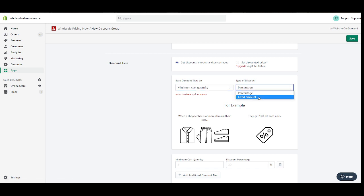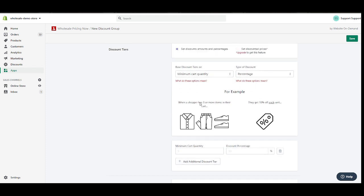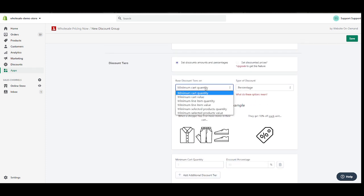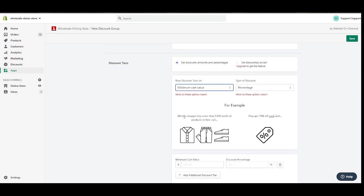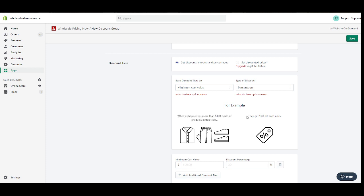My discount tiers will be based on, let's see, let's go for the cart quantity. My type of discounts can be either of this. Let's just go for percentage. If you're not sure what this means, you just have to click this and our app shows you what it does. Now the keyword here is each.